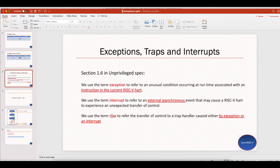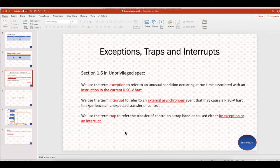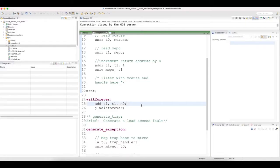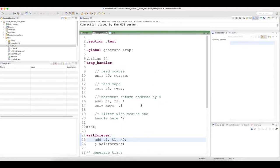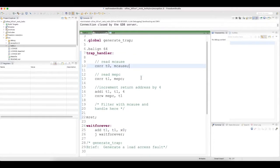The most important one here is the term trap, which refers to the transfer of control to a trap handler caused either by exception or an interrupt. This is the reason I have named this handler function as trap, because both exception and interrupt are handled in the trap handler.